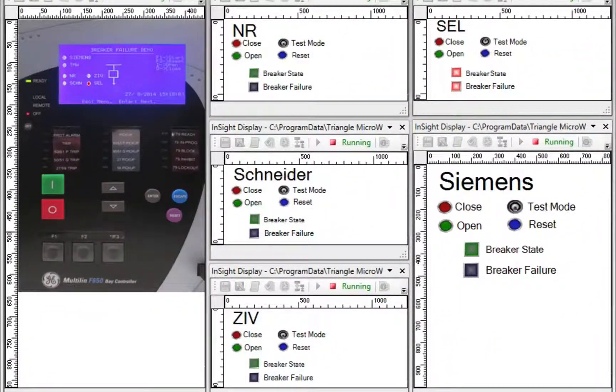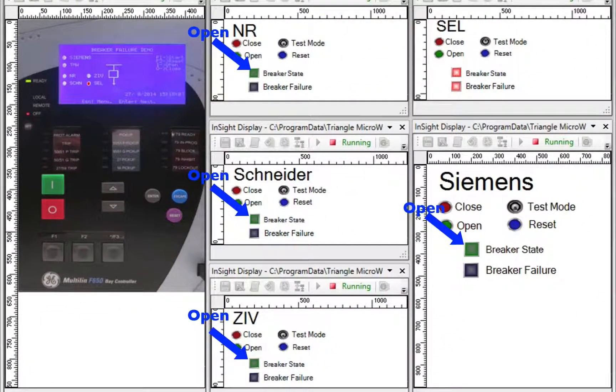Now let's take a look at the front panel displays. Notice they all show the breaker has opened except for the Schweitzer display, which shows the breaker failure status.